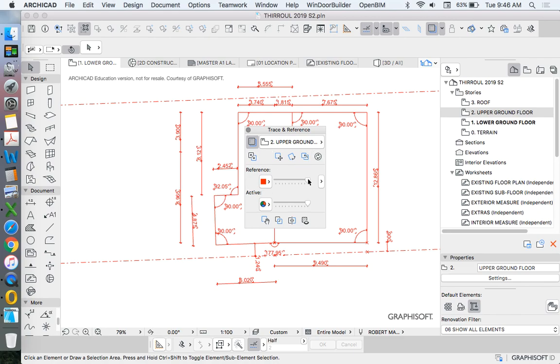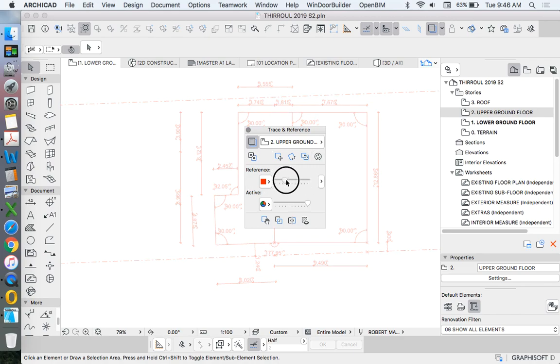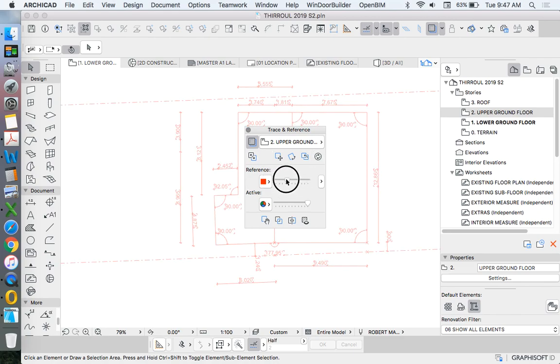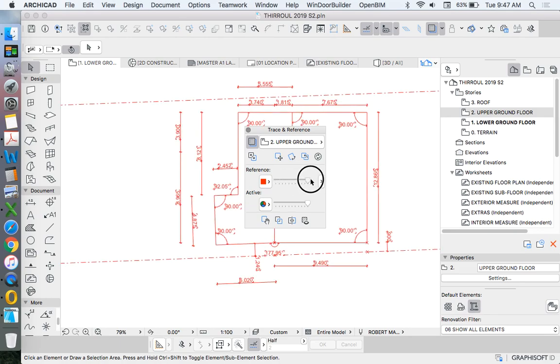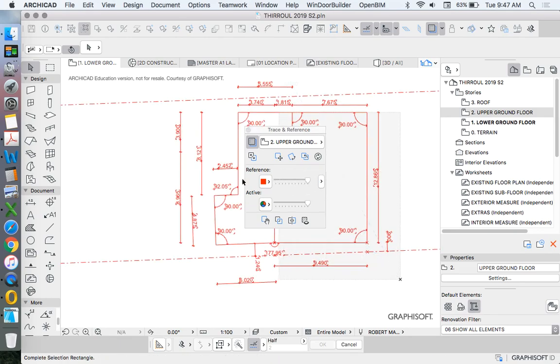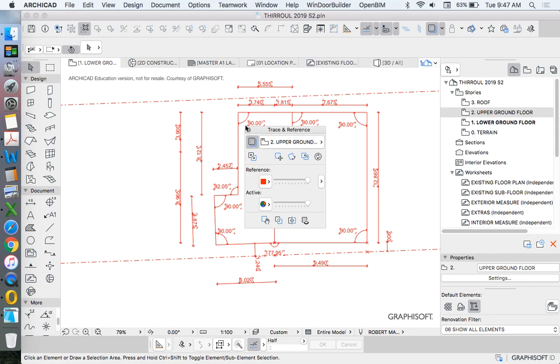And of course, we also have intensity. So I can make it more ghosted or paler. I can make it pink. So now we have our trace reference.